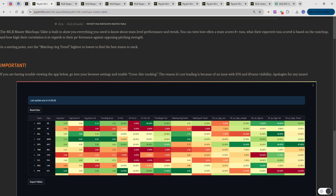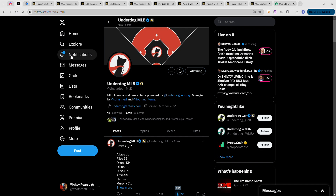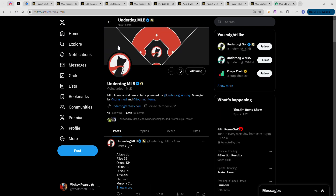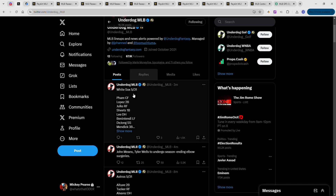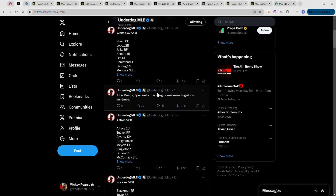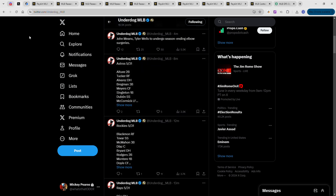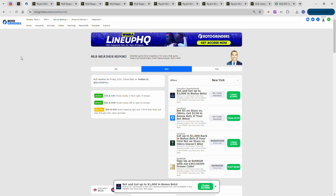The first thing I do on every single slate is work left to right. I have my Twitter account open where I have Underdog open and different alerts where I can see starting lineups, injury news, whatever it may be. You guys know all that grind from NBA - I just keep it open on the side for baseball.